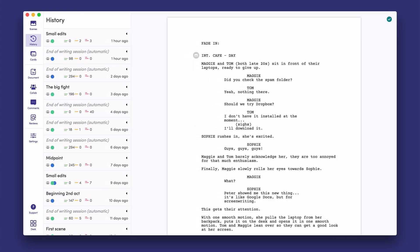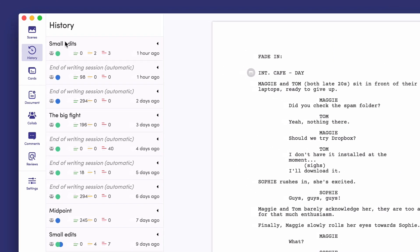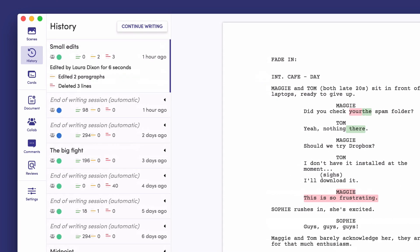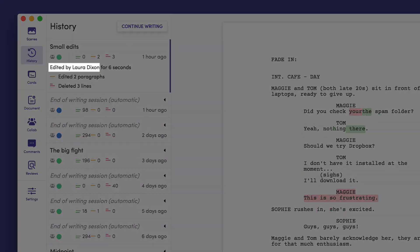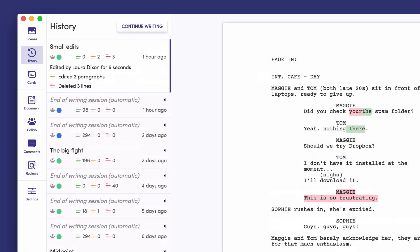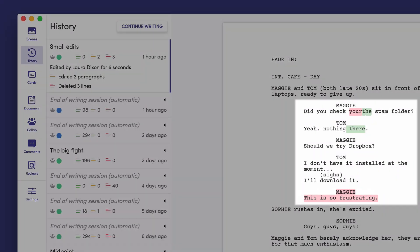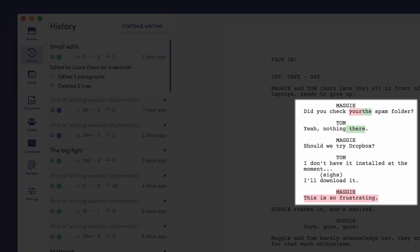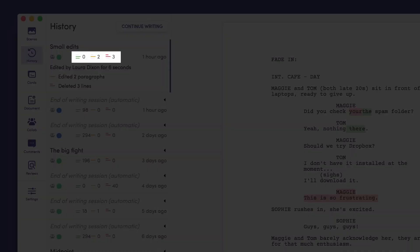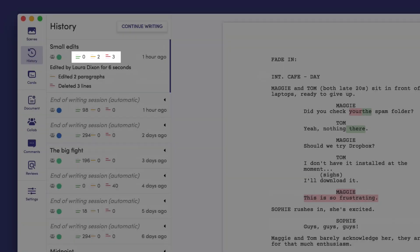While you edit your script, all previous versions of your screenplay are automatically saved as copies. At a glance, you can see who reviewed the script, when, and for how long. We also display all scene headings and lines that were deleted, along with how many lines they edited or inserted to the script.